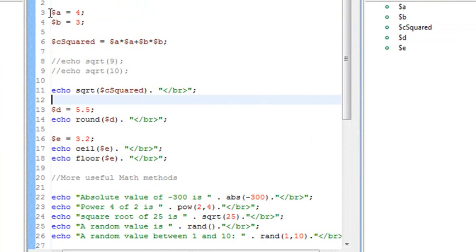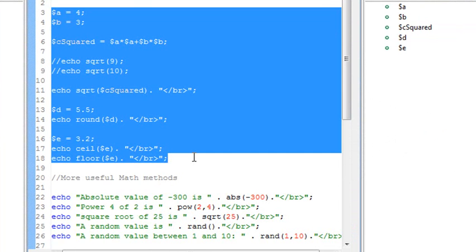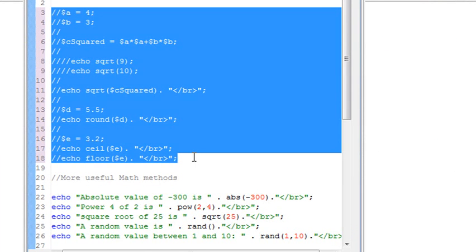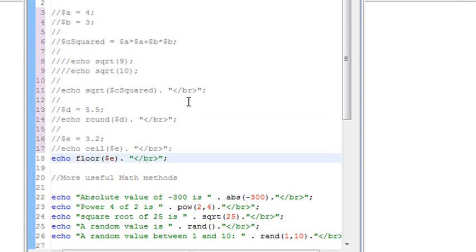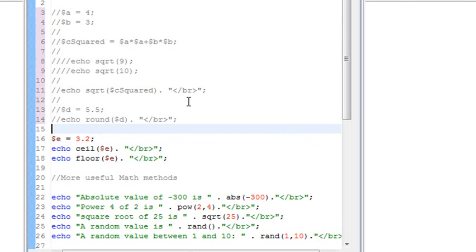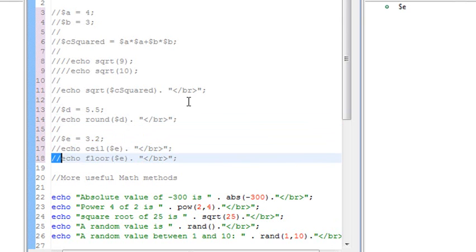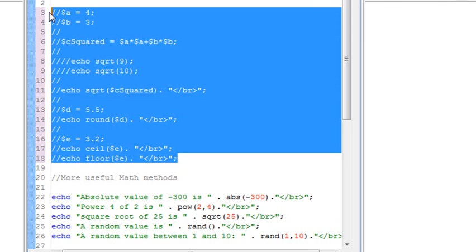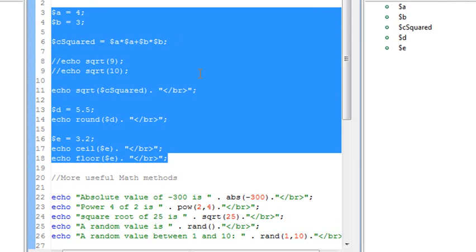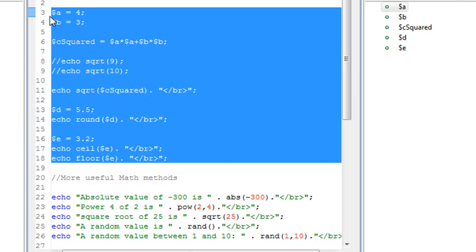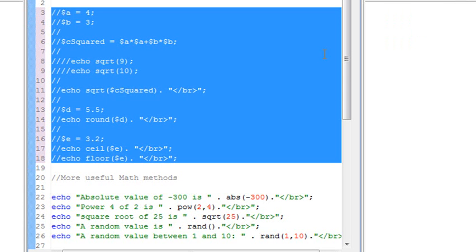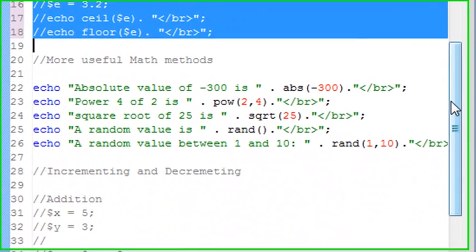Once again, highlight, hit control plus forward slash, and it comments all the code. Now if you decide you didn't want to do that, you can hit control Z, and it would take the comments away one at a time. Just highlight it again, hit control plus forward slash, and it removes all the comments away. That's a really easy way to comment and uncomment code, and you'll be doing that often in this series.